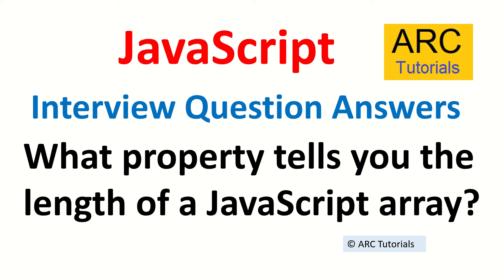junior or mid-level developer. You are bound to be asked this, or this question is an entry point into asking questions about arrays. So you should know these basic fundamentals which every developer should be aware of and should know. So the question again: what's the property which tells you the length of a JavaScript array?